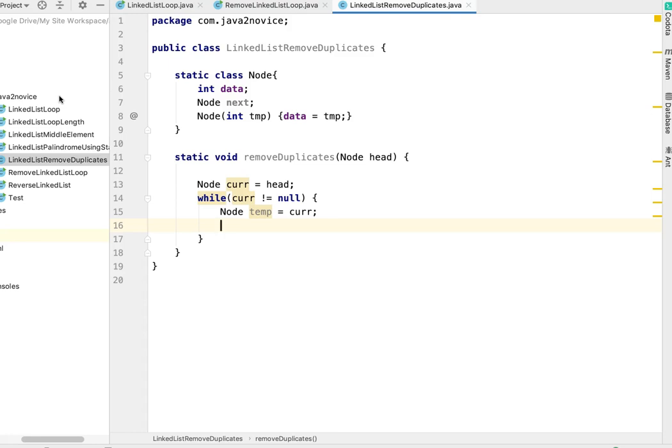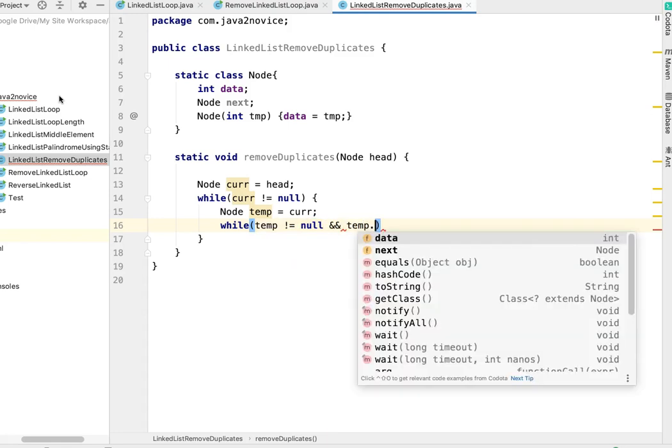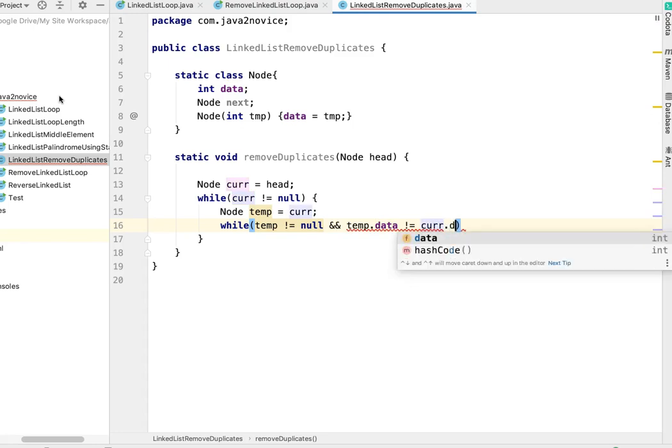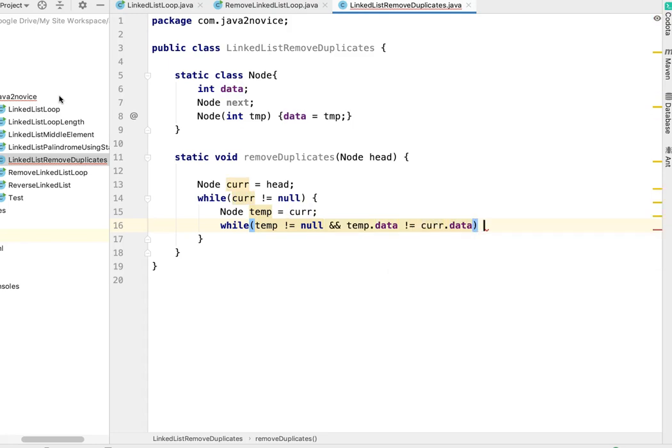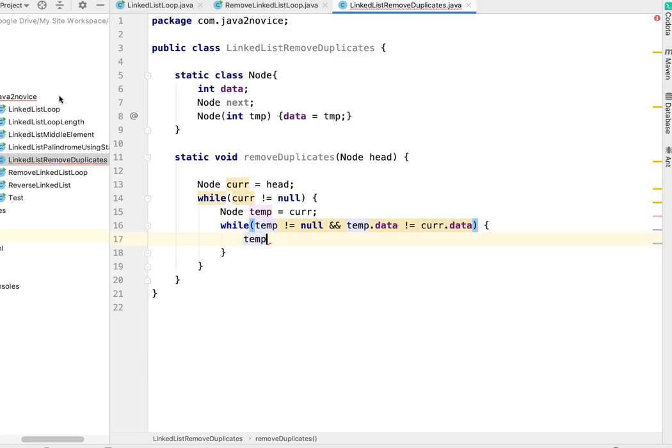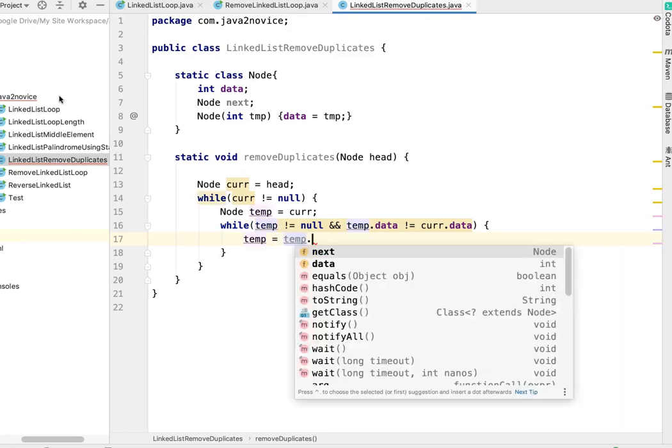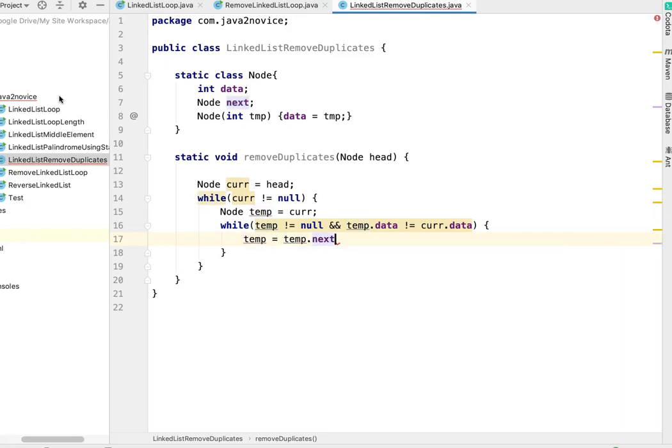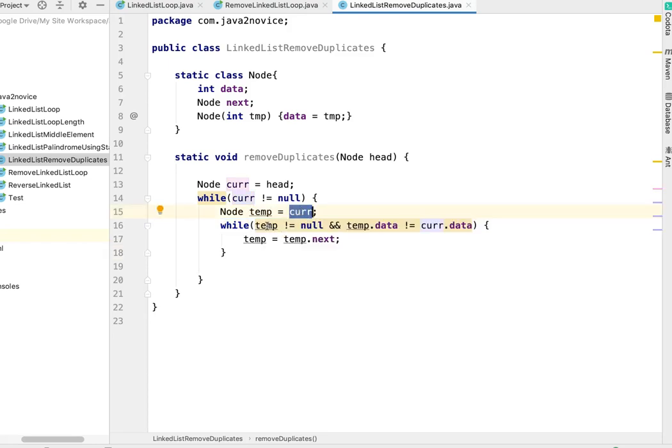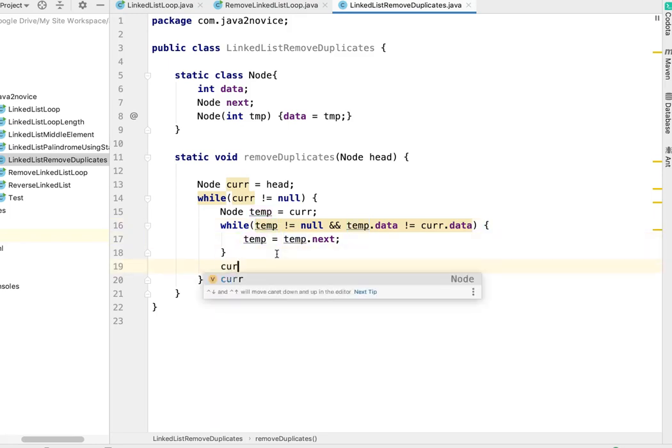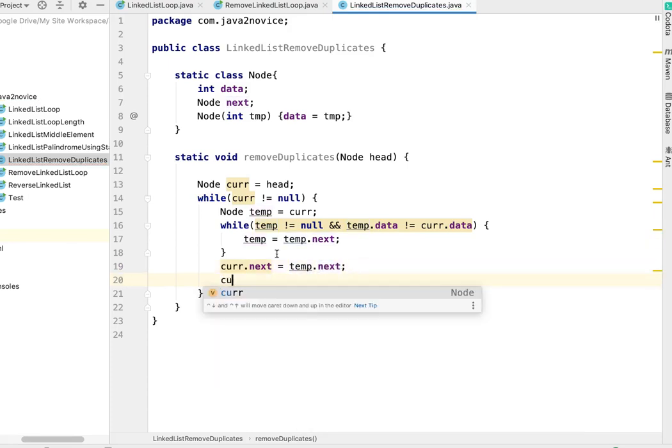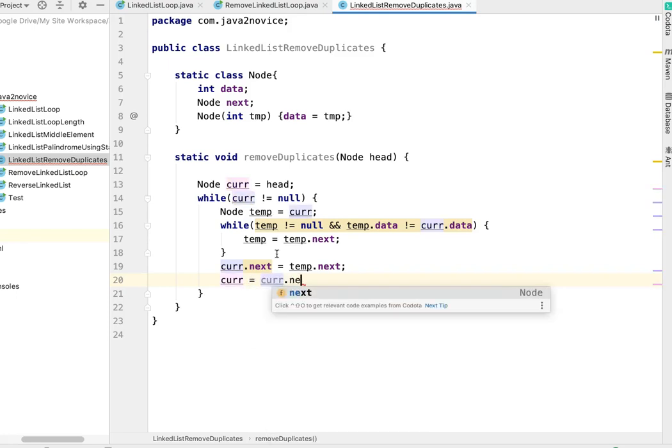For that purpose I need temp while temp not equal to null and temp.data not equal to current.data. I will traverse till the temp data is not matching with current node data. This loop will exit once current node data is not matching with temp - that means we reached a pointer where the data values are different. Now let's assign current.next to temp.next and current becomes current.next.